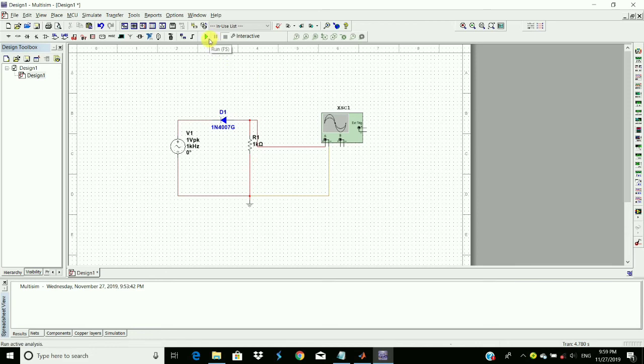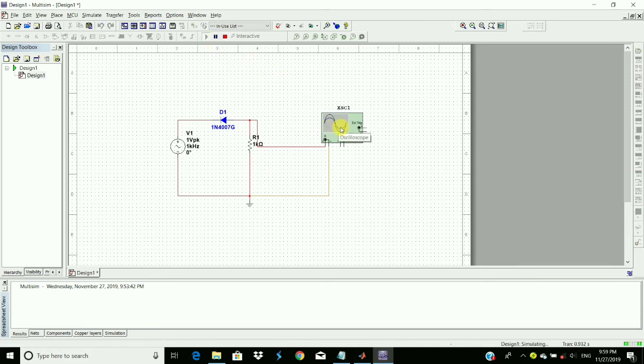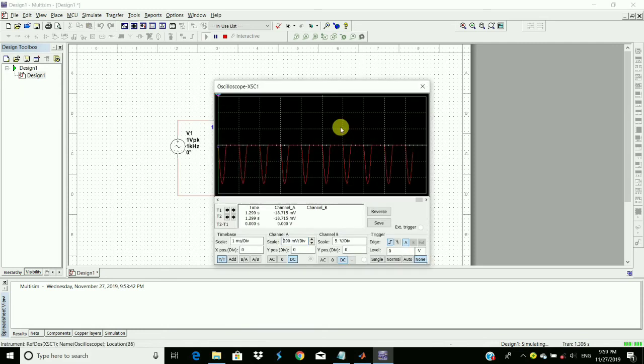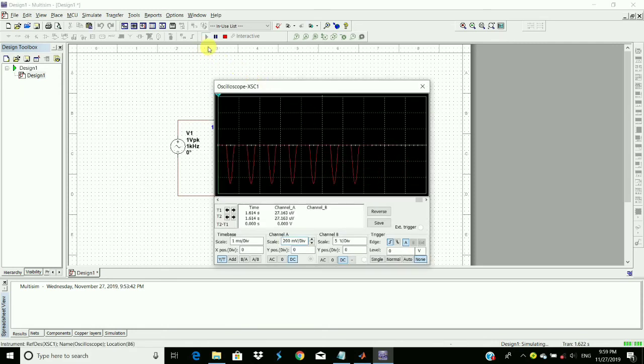Again run and then double click on oscilloscope. So pause it.